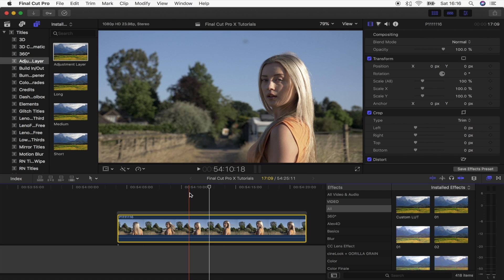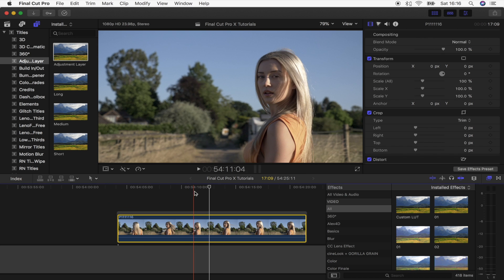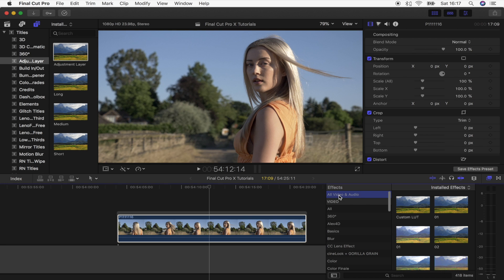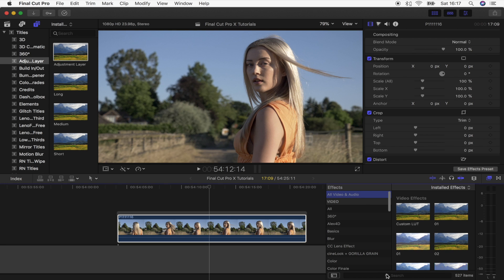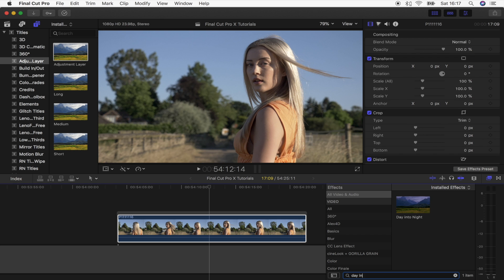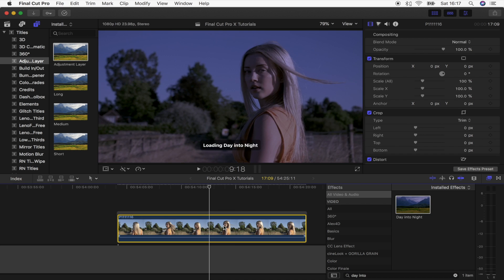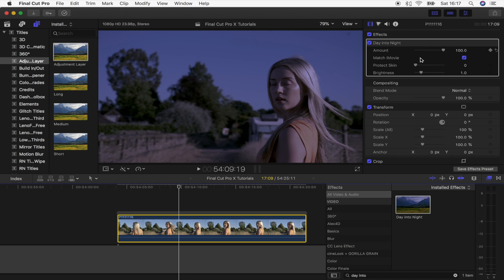The basic day to night effect is actually really simple. What you want to do is go over here to the effects tab and go to all video and audio and just search for day into night. And there you go, it should come up right there.